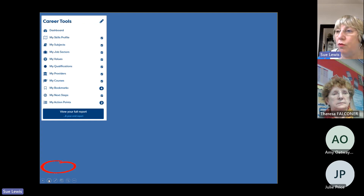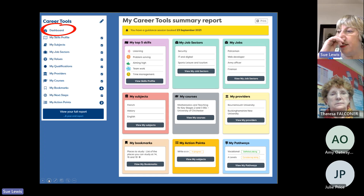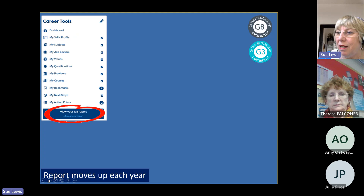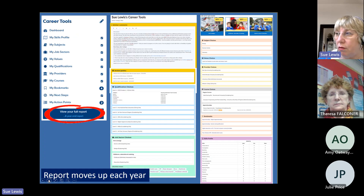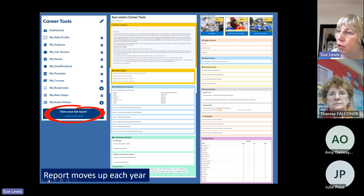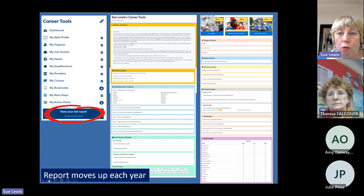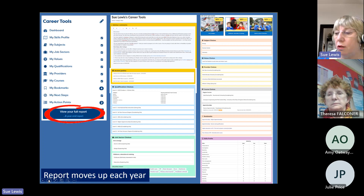Students can look at their report as a dashboard — a summary of the career tools they've done — and they need to have done them and tagged what they're interested in. They can also look at the full report, which if they've done all the career tools could be quite detailed, including qualifications they're thinking of, job choices, and subject choices — all useful information especially when doing one-to-one guidance. That report moves up annually with the students and can be ported from one school into another, or into a college.